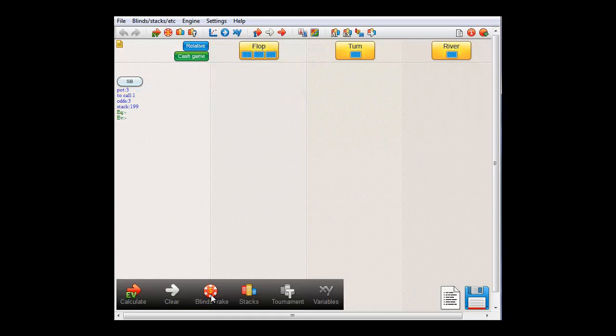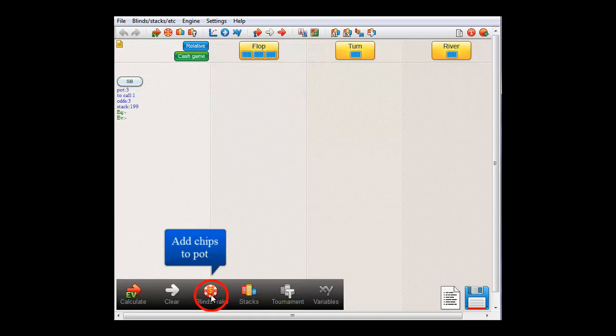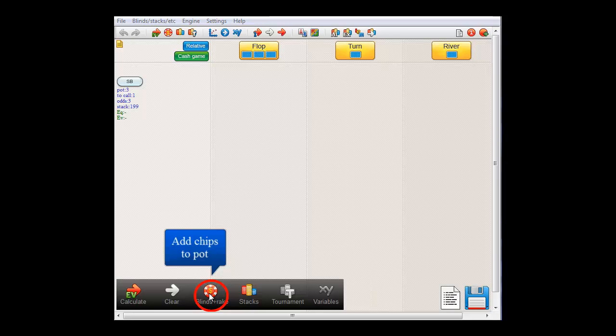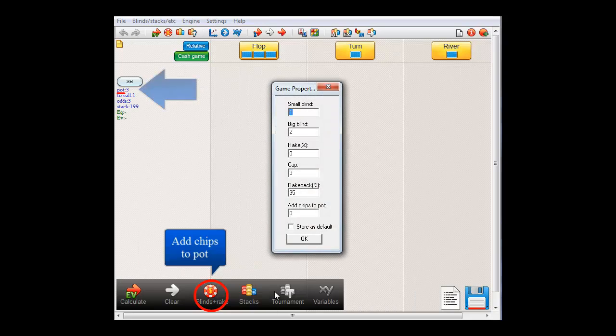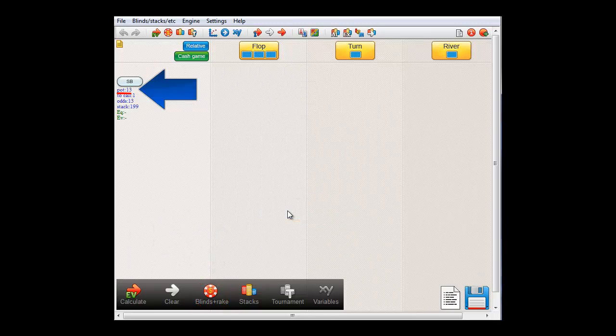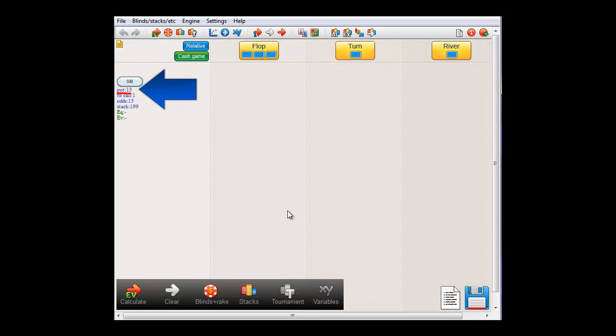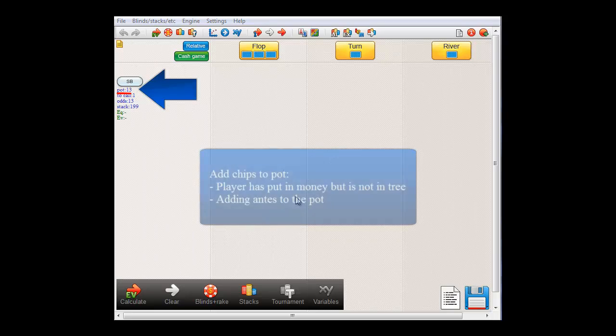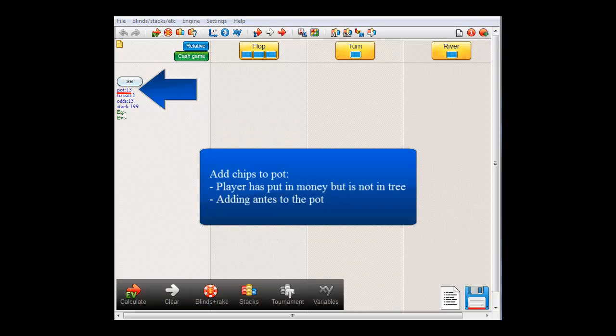Okay, and now let's add some chips to the pot, again with the blinds plus rake button. We see here that the pot is 3 dollars at this point. And if I add 10 dollars and press enter, then the pot has now changed to 13 dollars.